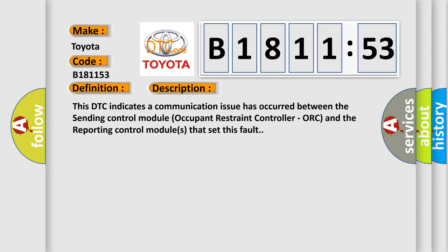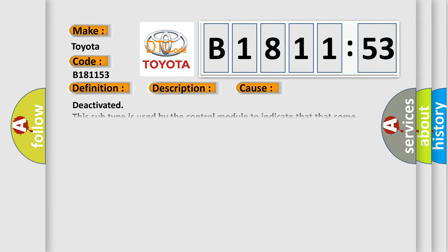This DTC indicates a communication issue has occurred between the sending control module (occupant restraint controller) and the reporting control modules that set this fault.